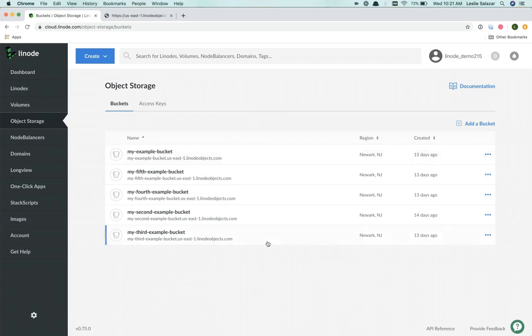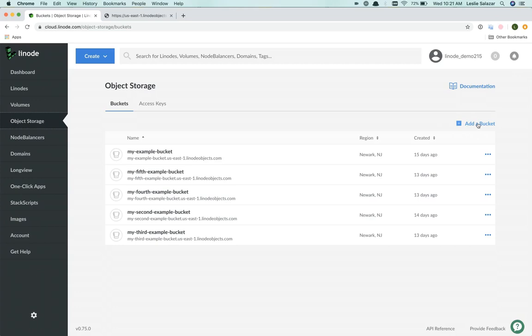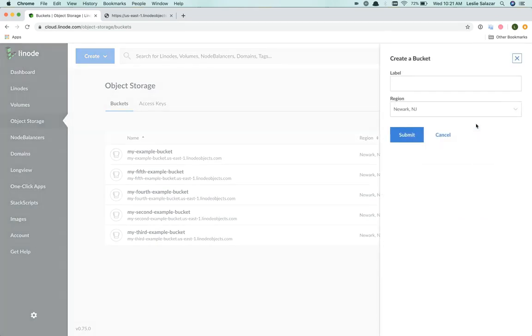You can see a list of all the buckets I've already created. And to add a new one, I'll go ahead and click on add a bucket.